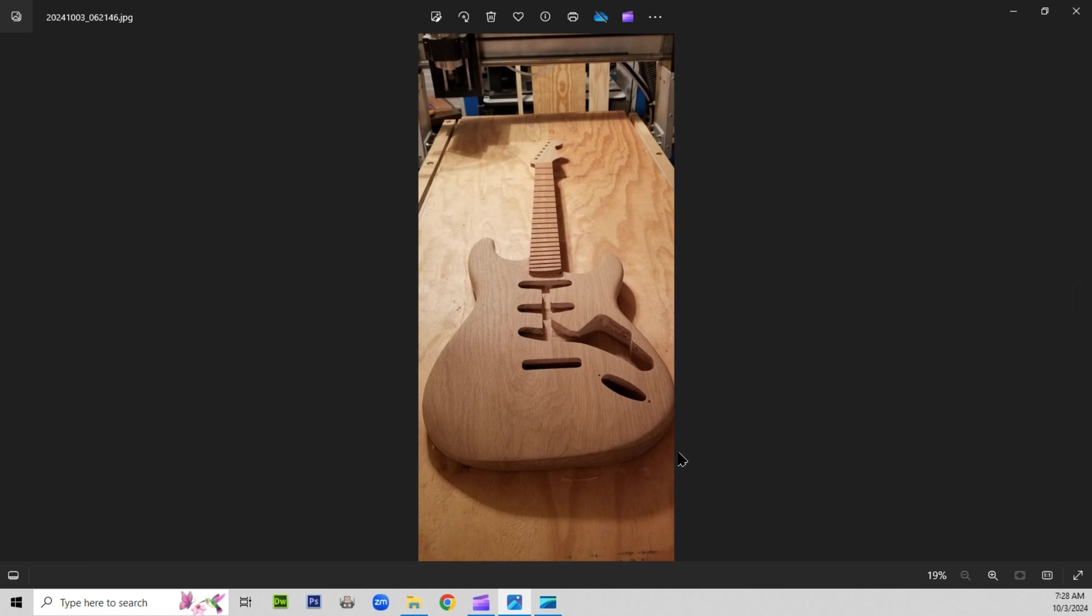And here we have an end shot from the bottom to the top. And there again you can see the arm contour.